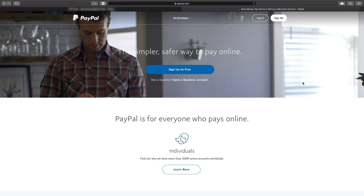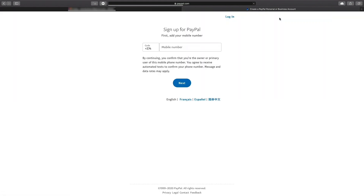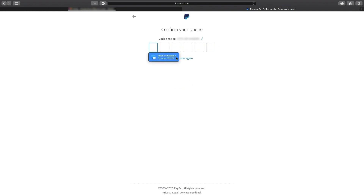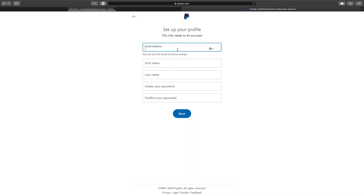Go to paypal.com and find the sign up button. You may be asked to provide a phone number and input the verification code. If asked for a type of account, you'll need to choose the version of an account and click continue. If you are just starting out in the world of online retail,